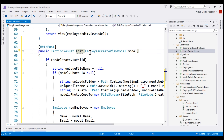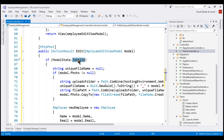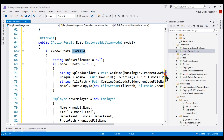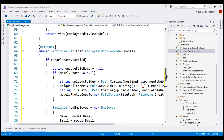We want to change the parameter type from EmployeeCreateViewModel to EmployeeEditViewModel. If the model state is valid, meaning there are no validation errors, that's when we want to process this posted edit form. If there are any validation errors, we want to re-render the edit view so the user can fix any validation errors and then submit the form again for processing.